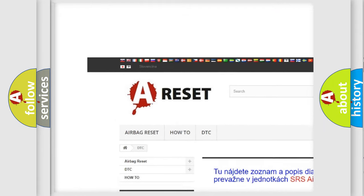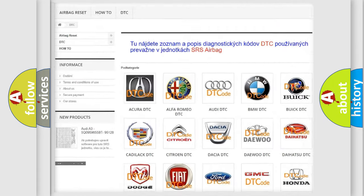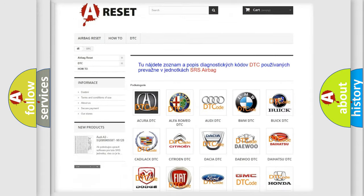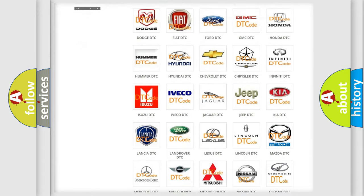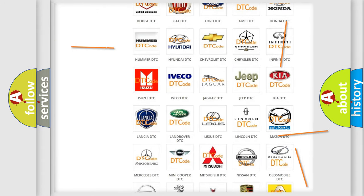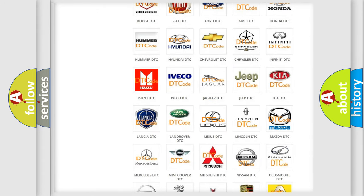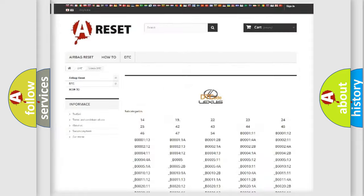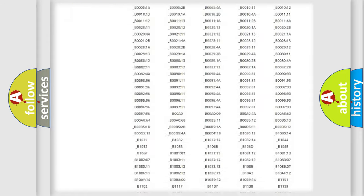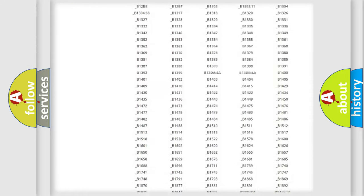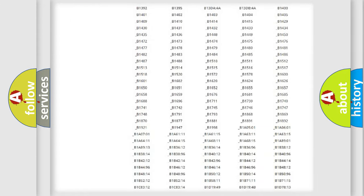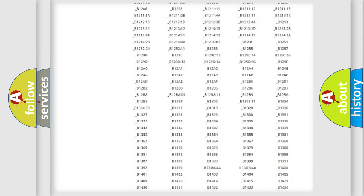Our website airbagreset.sk produces useful videos for you. You do not have to go through the OBD2 protocol anymore to know how to troubleshoot any car breakdown.